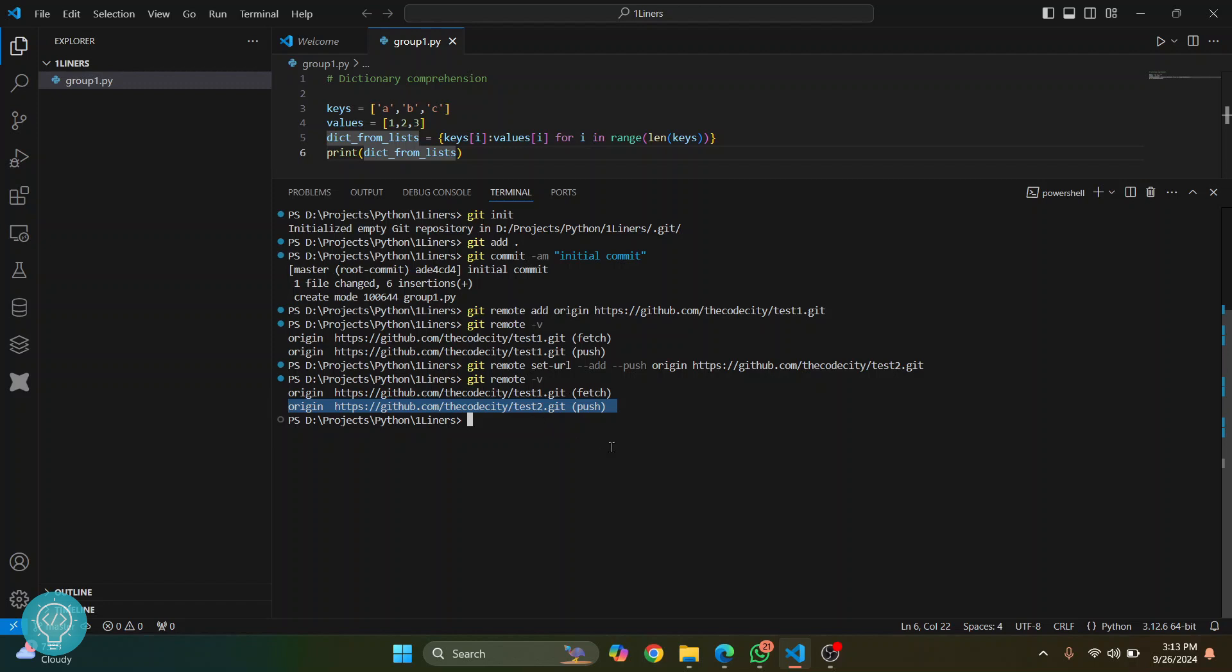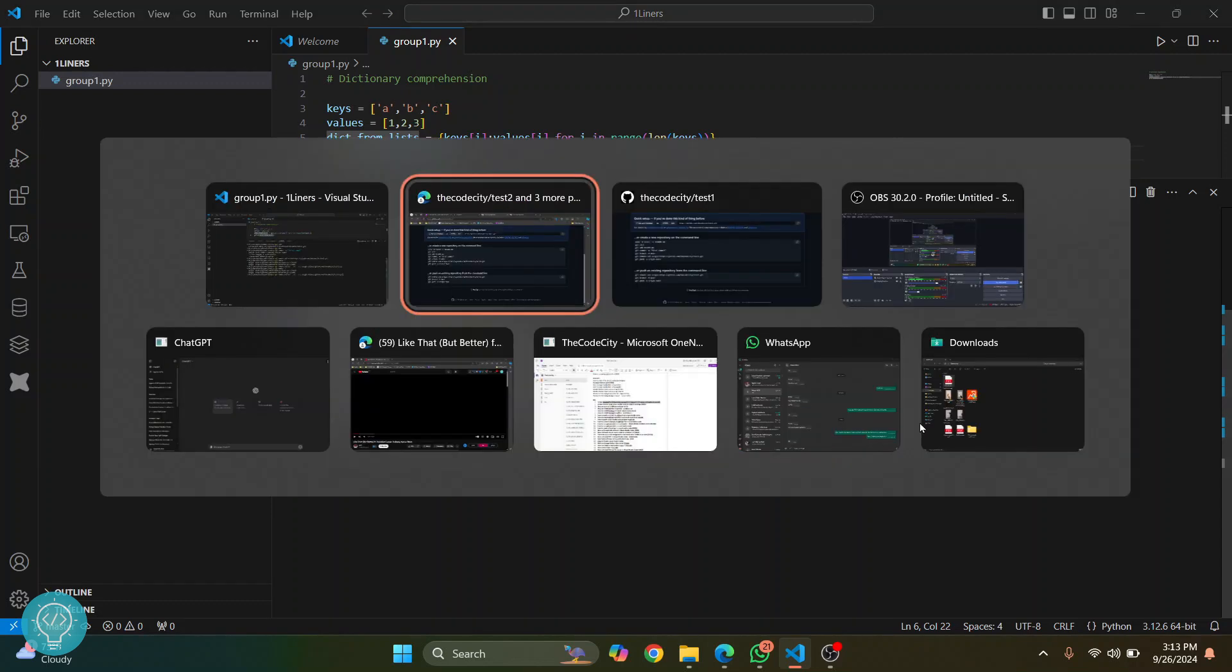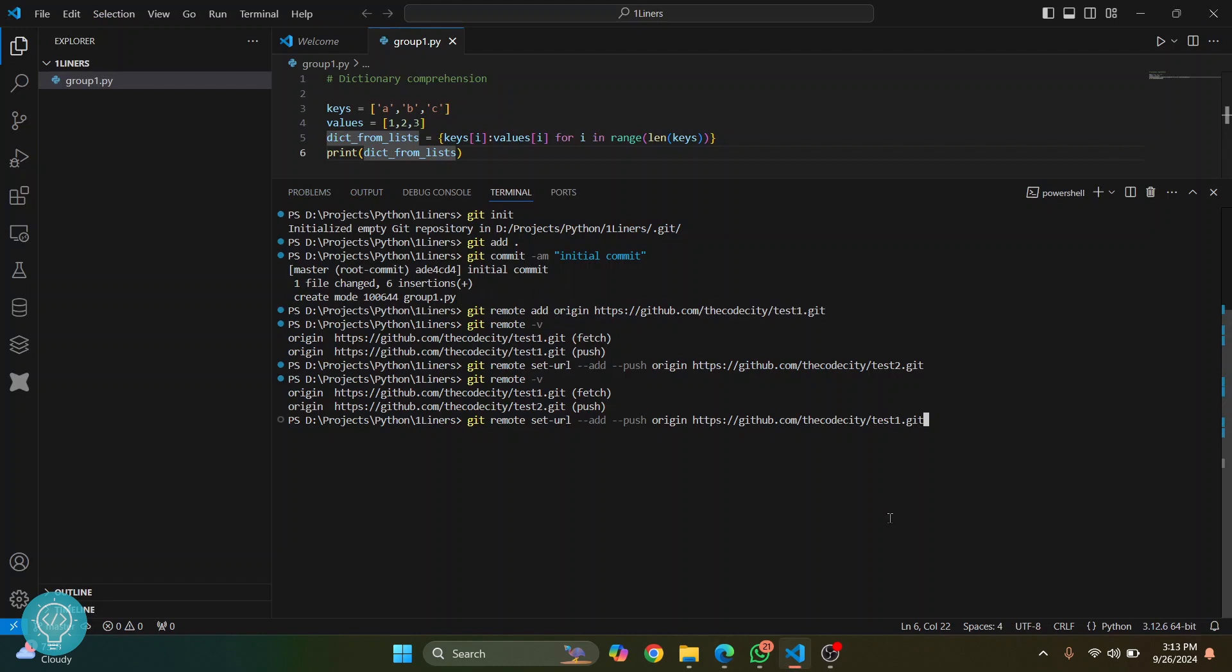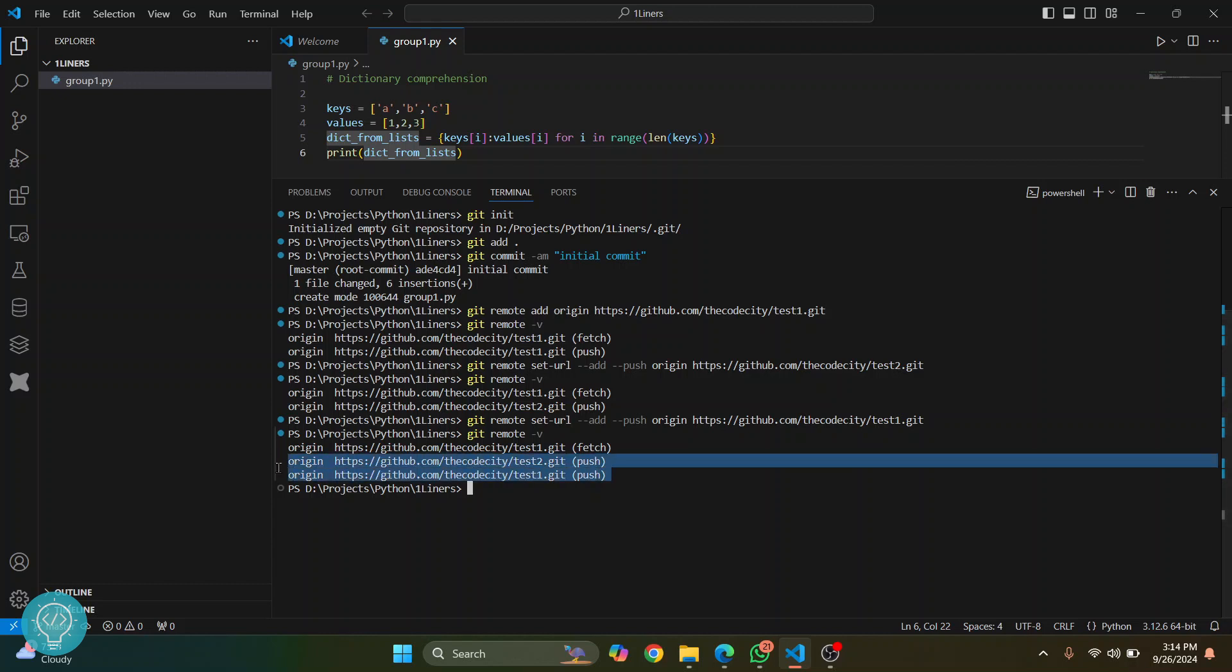So again we run this command with the URL of our first repository. You can just go back to your GitHub and copy from there also. Hit enter. Now if we do this, as you can see there are two push URLs, so when we run our push command it will push to test2 and then to test1.